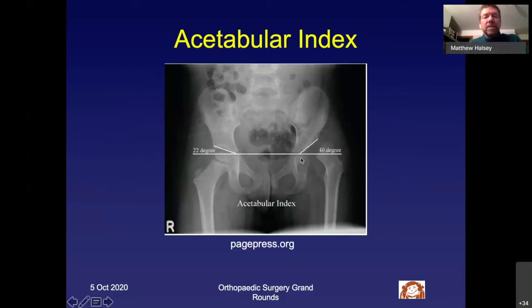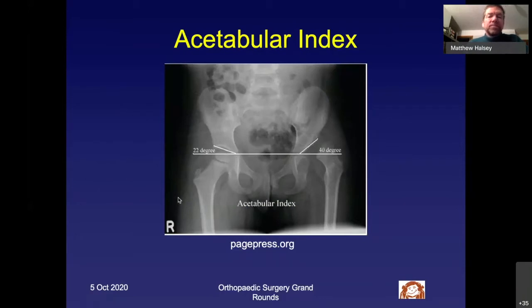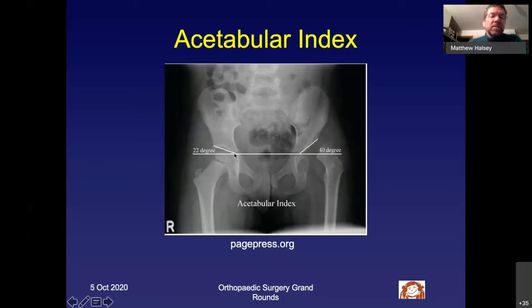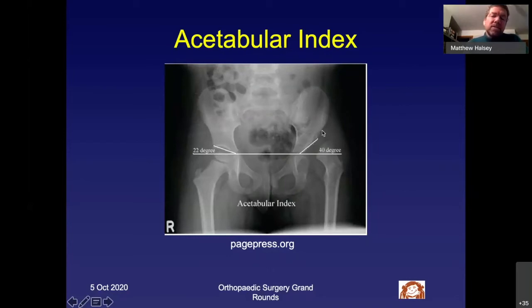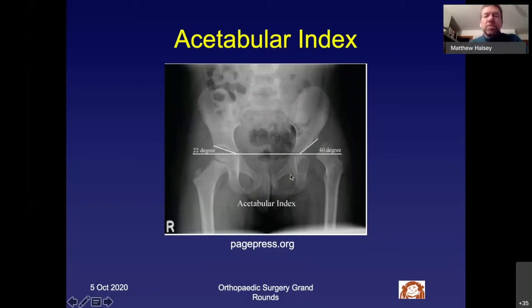The acetabular index is measured using Hilgenreiner's line — a horizontal line through the superior point of the triradiate cartilage on both sides. Then draw a line from that point to the outer edge of the acetabulum. The angle between those two lines is the acetabular index. On an example image the right side is 22 degrees and the left is 40 degrees. The 40-degree side would be dysplastic.